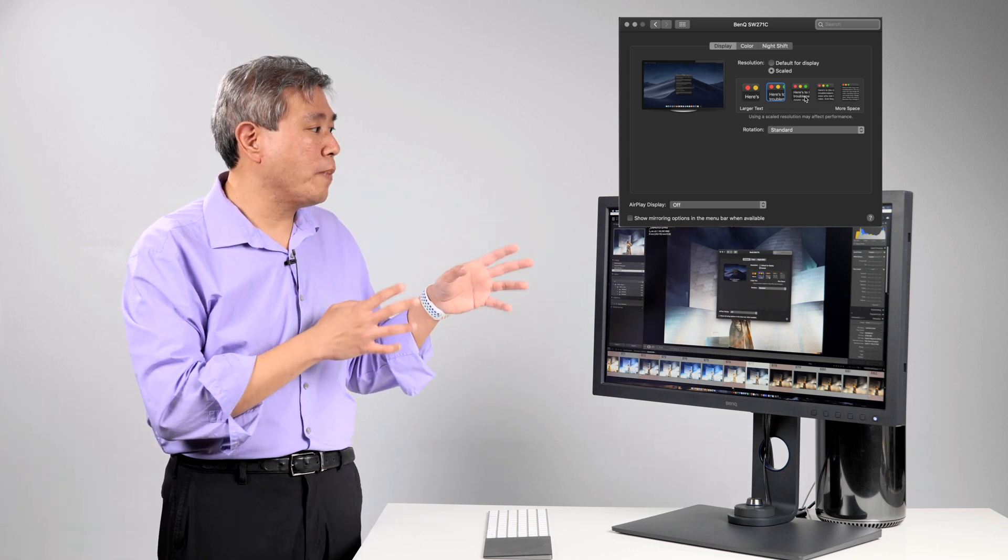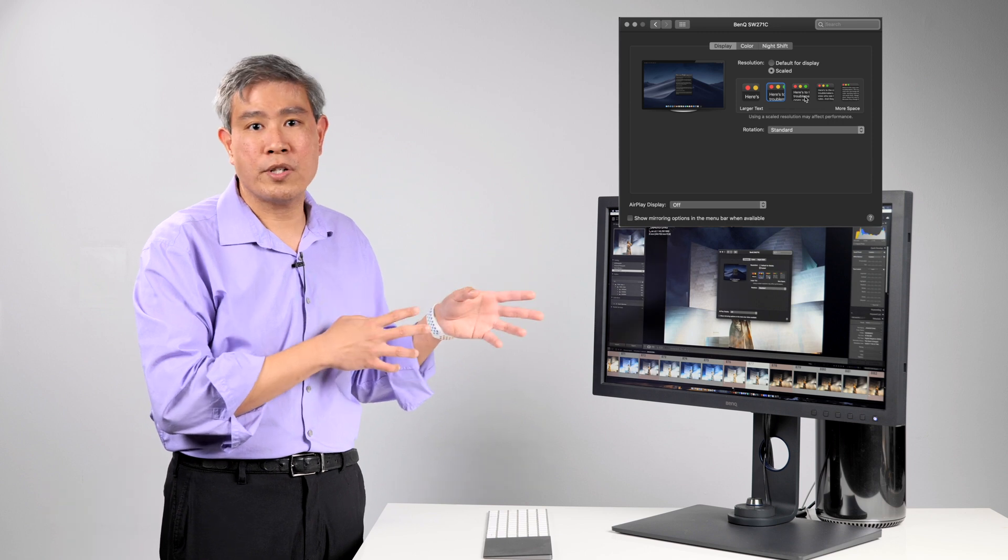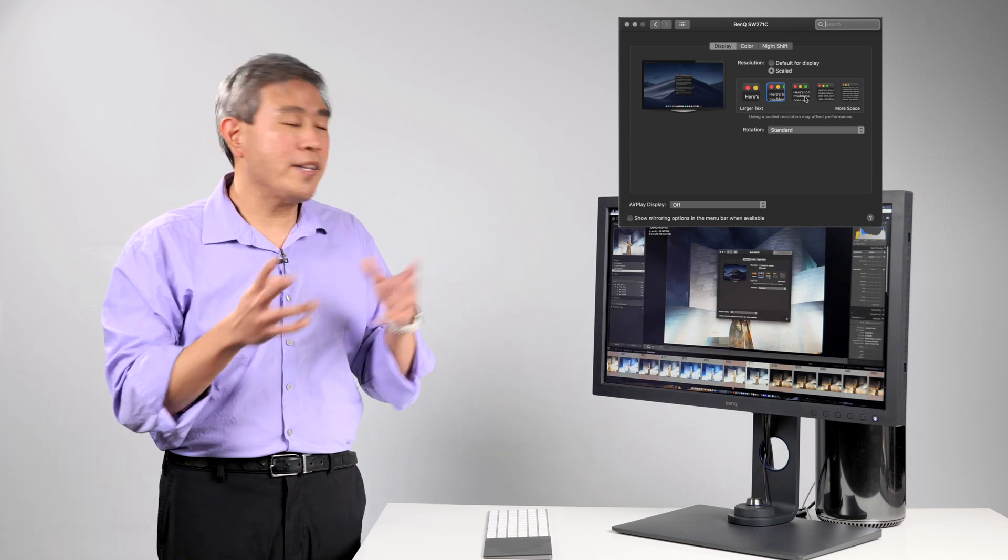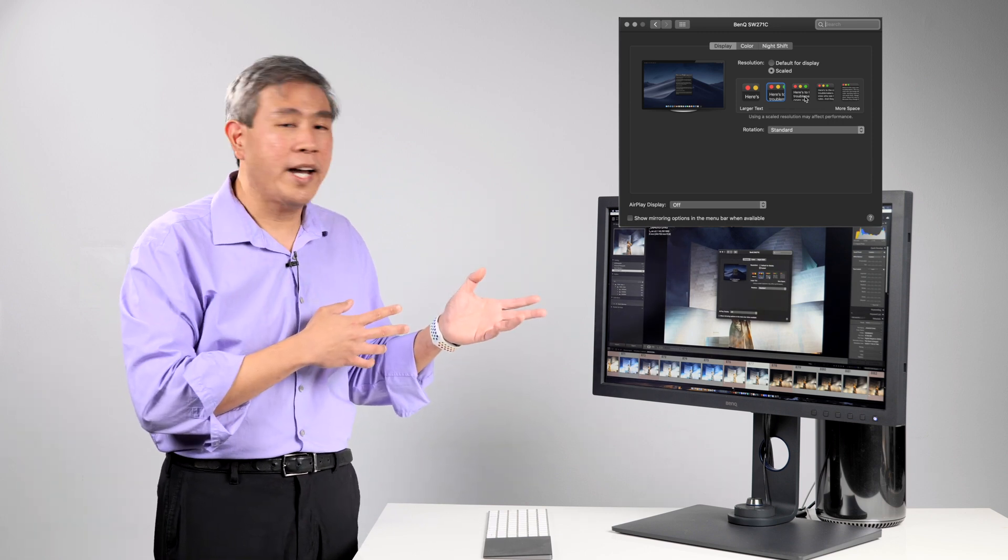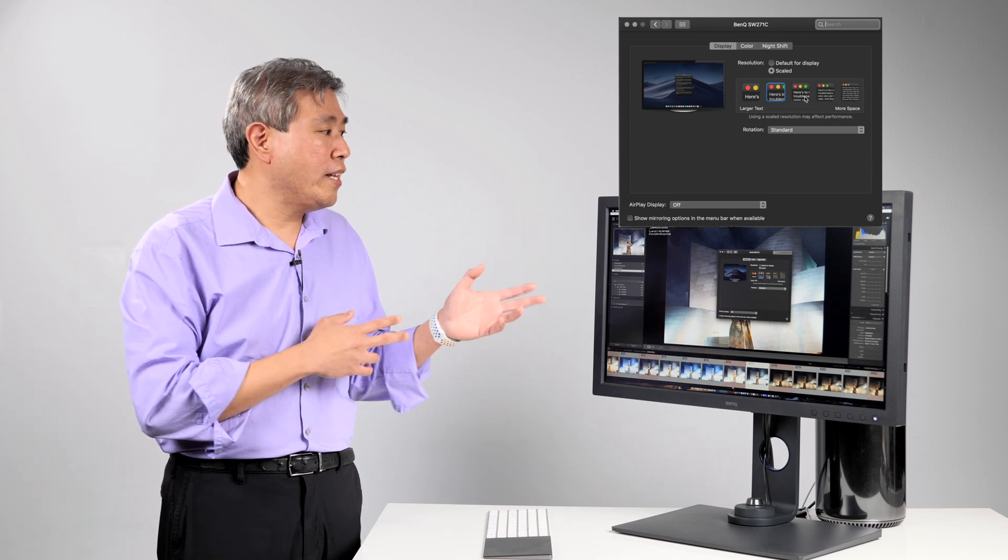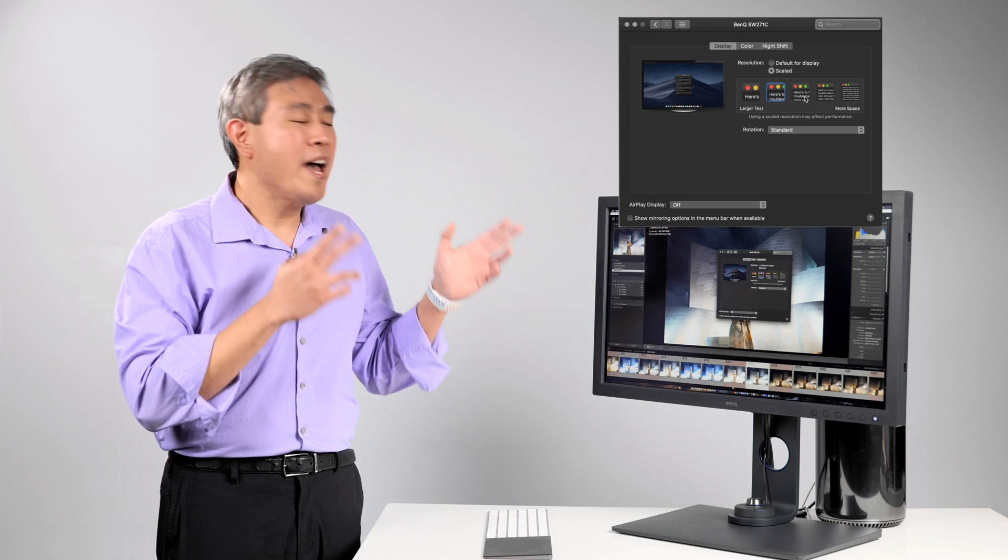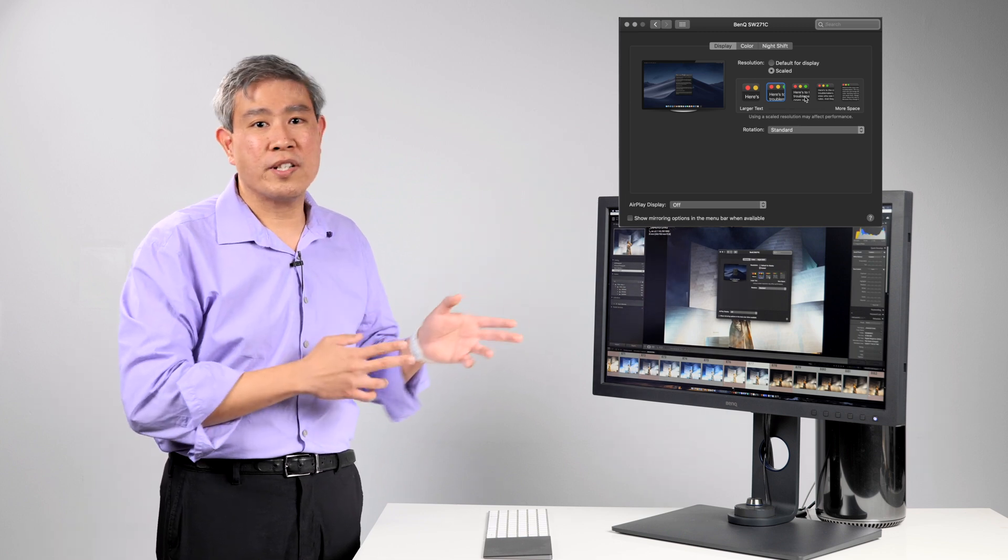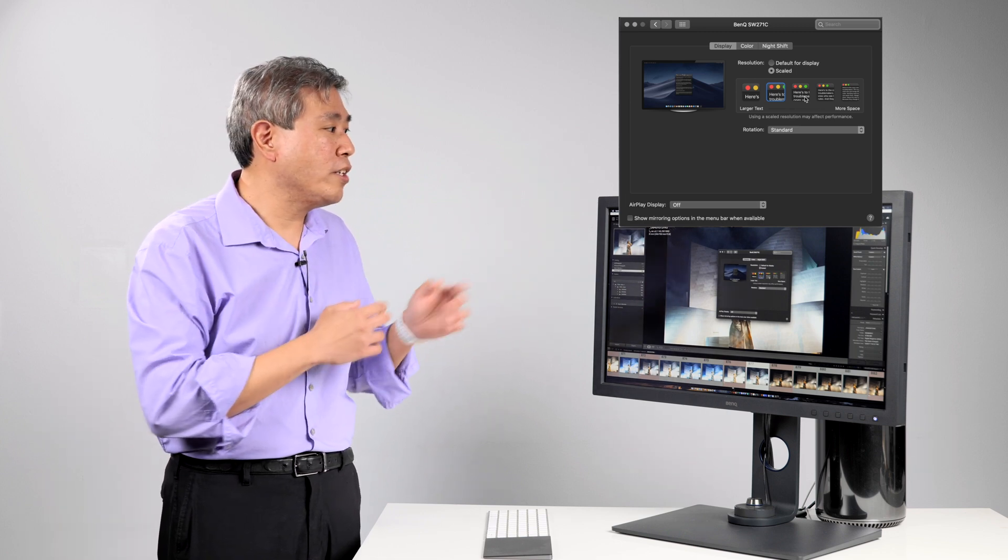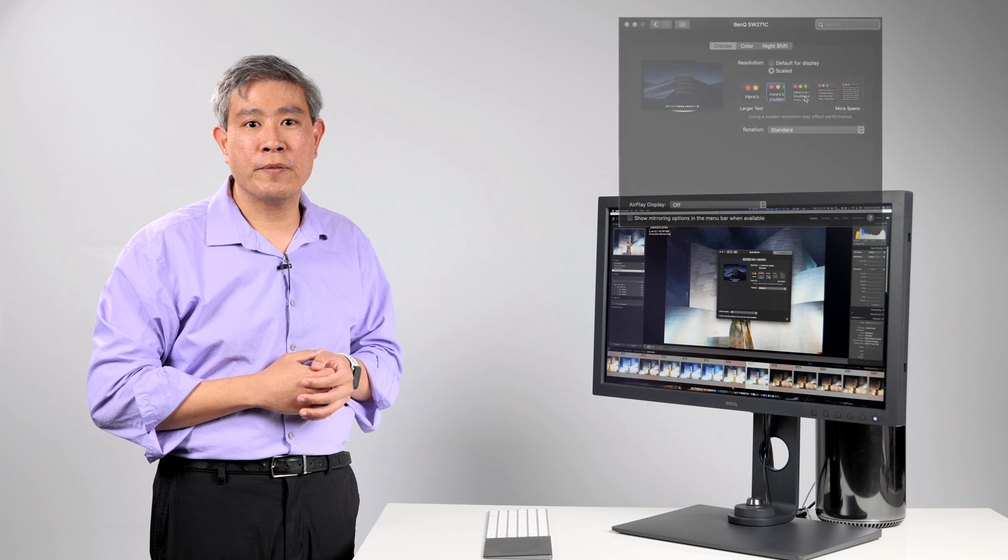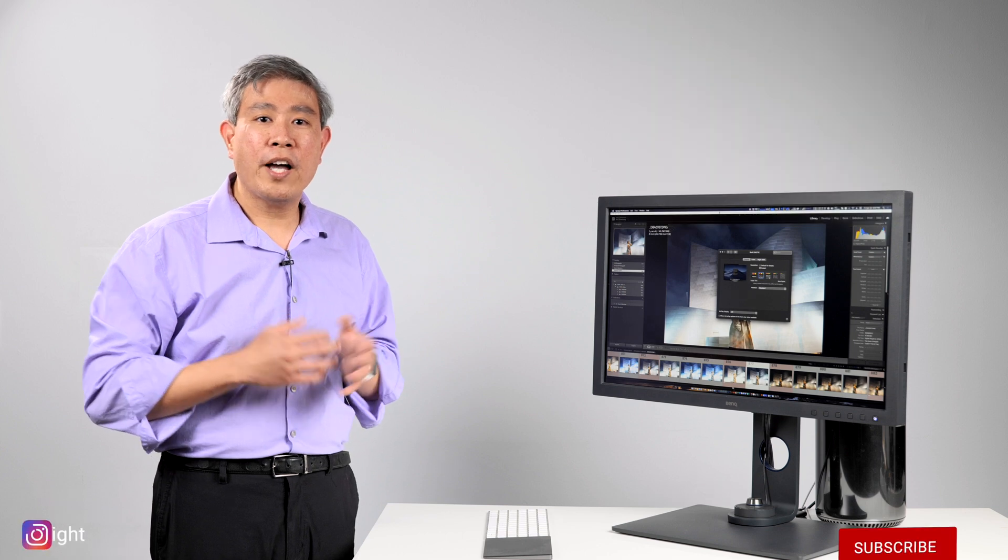Because as you saw on this guide the speed and the responsiveness for Lightroom has improved significantly when you run it in a 2K equivalent mode.